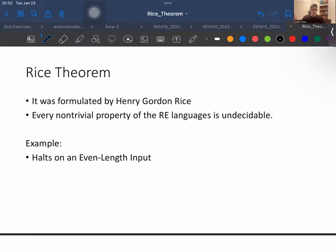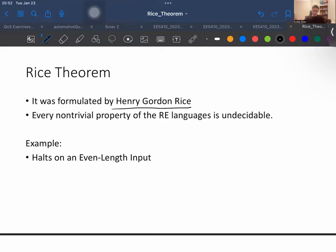Now let's come to our main topic: Rice's theorem. Rice's theorem is very simple: every non-trivial property on recursively enumerable languages is undecidable. It was formulated by Henry Gordon Rice.